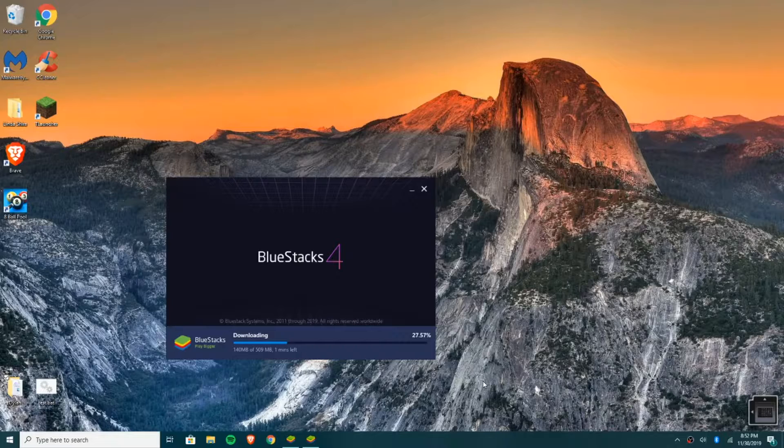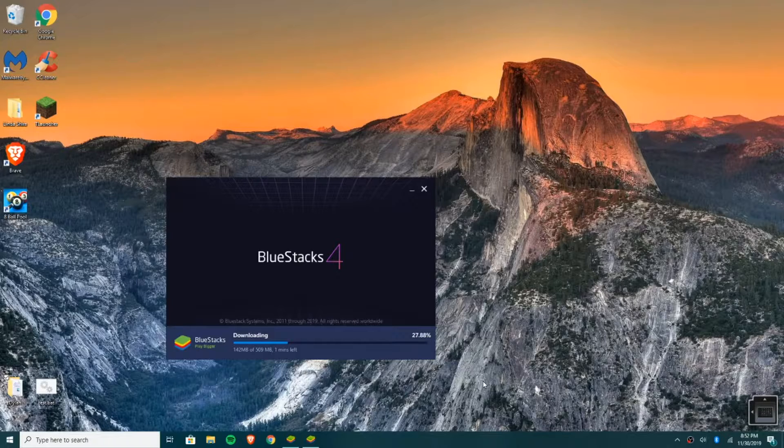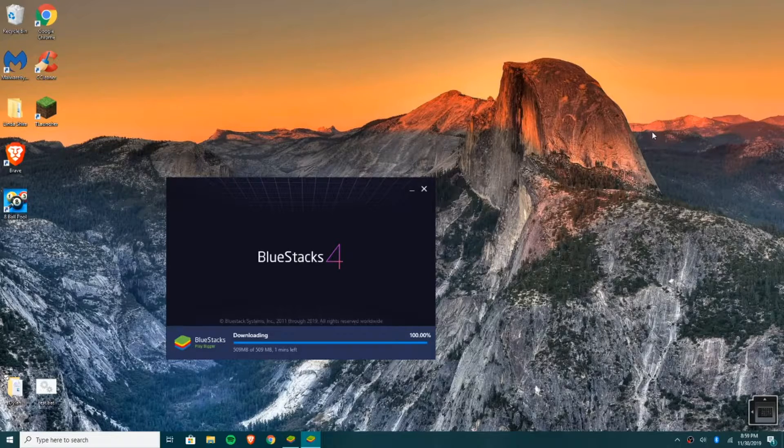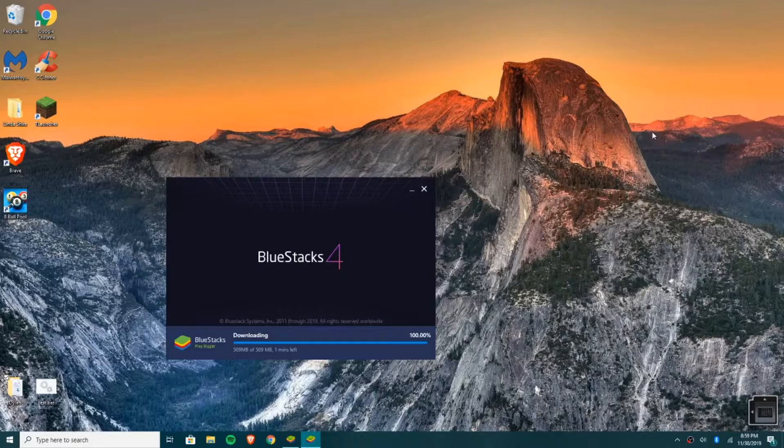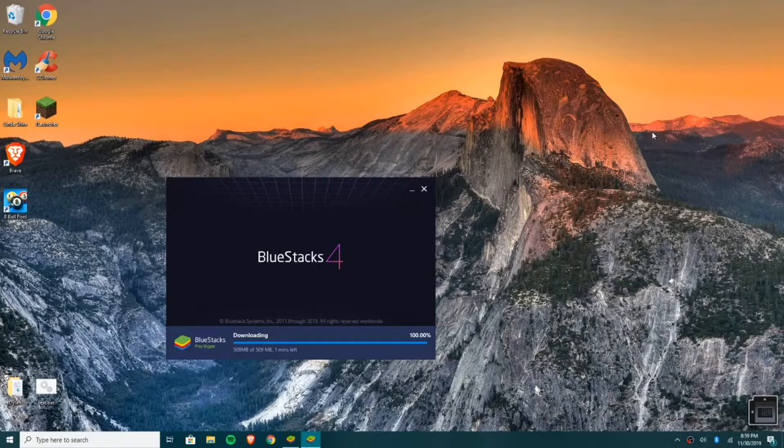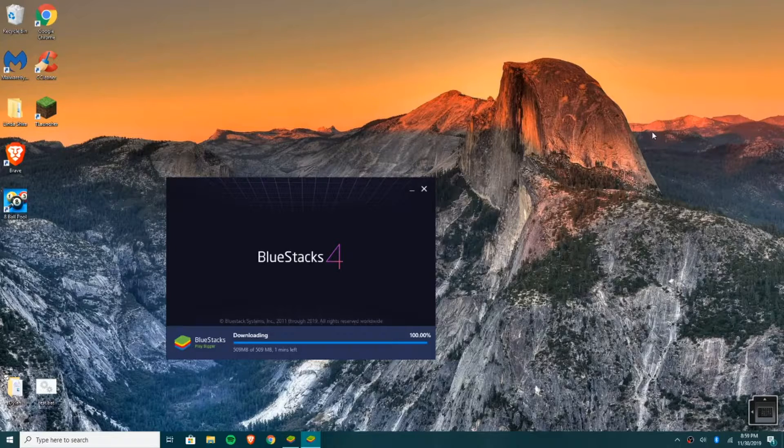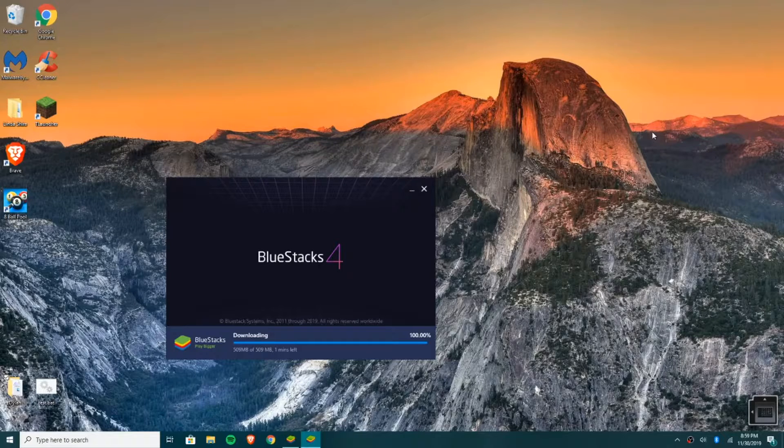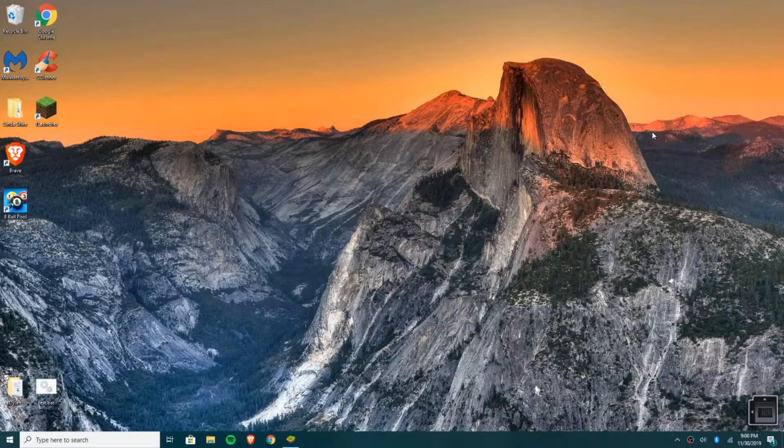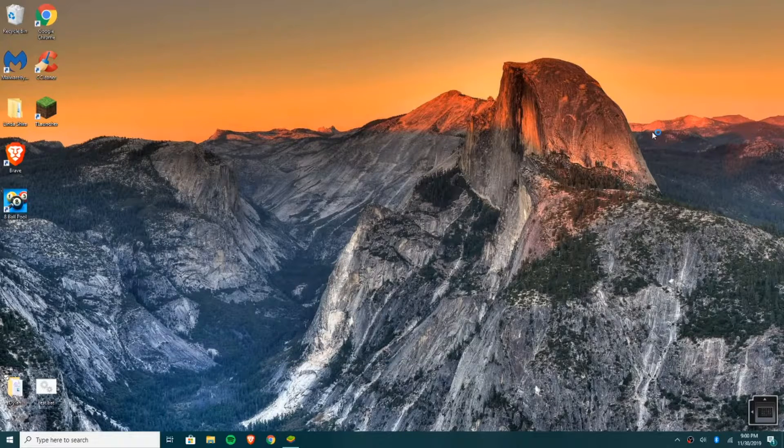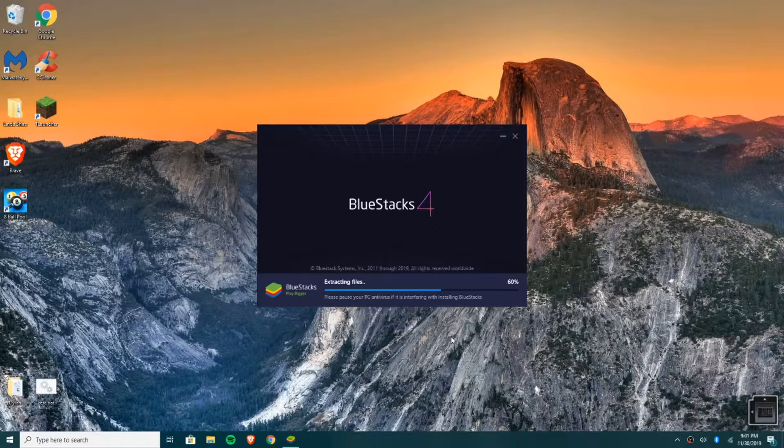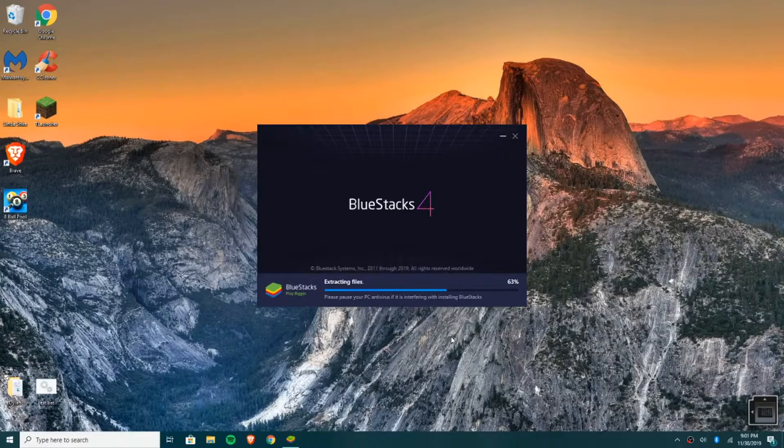So it will receive updates as would any other. So once this just simply finishes installing or updating my part, you can get started using your emulator. Okay, it looks like it's about done. All right, now it's extracting files.